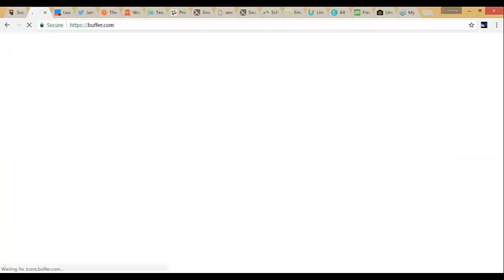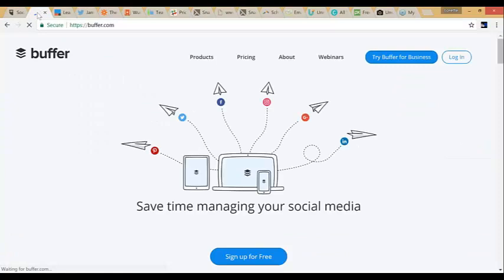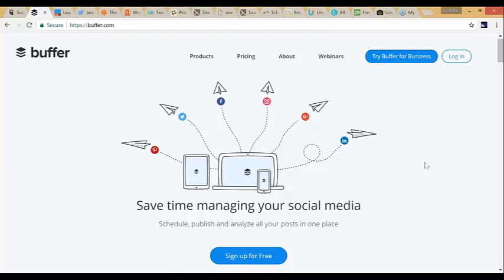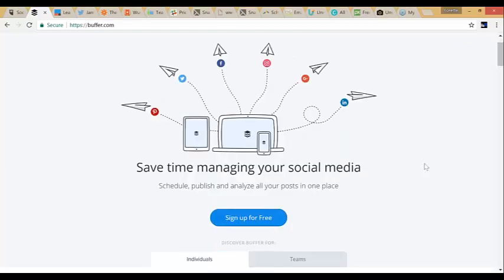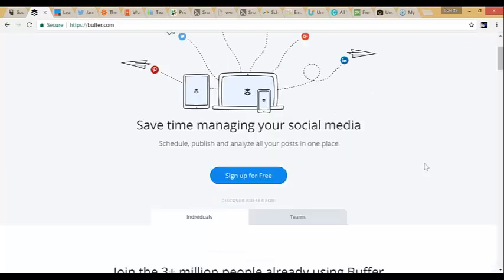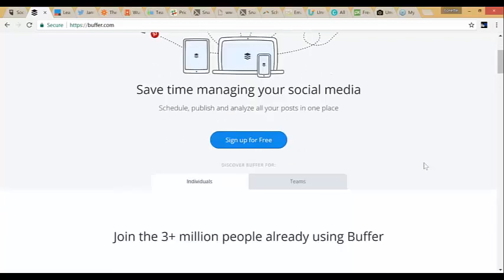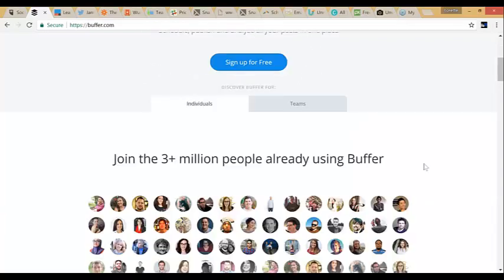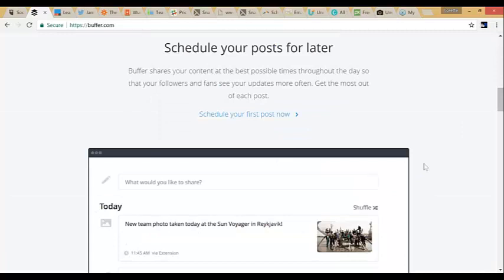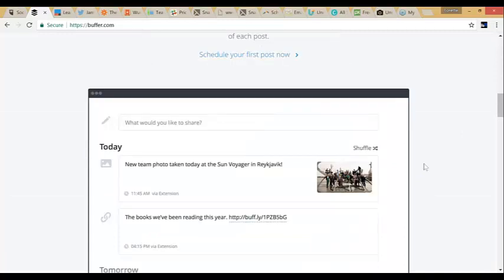The next one is Buffer. Buffer is basically the same thing as HootSuite — it's just another option. Sometimes it's personal preference based on the navigation. It does the same thing: you schedule your posts. Here it's showing Twitter, Facebook, LinkedIn, and Pinterest. This one has Pinterest — not sure if HootSuite has Pinterest.